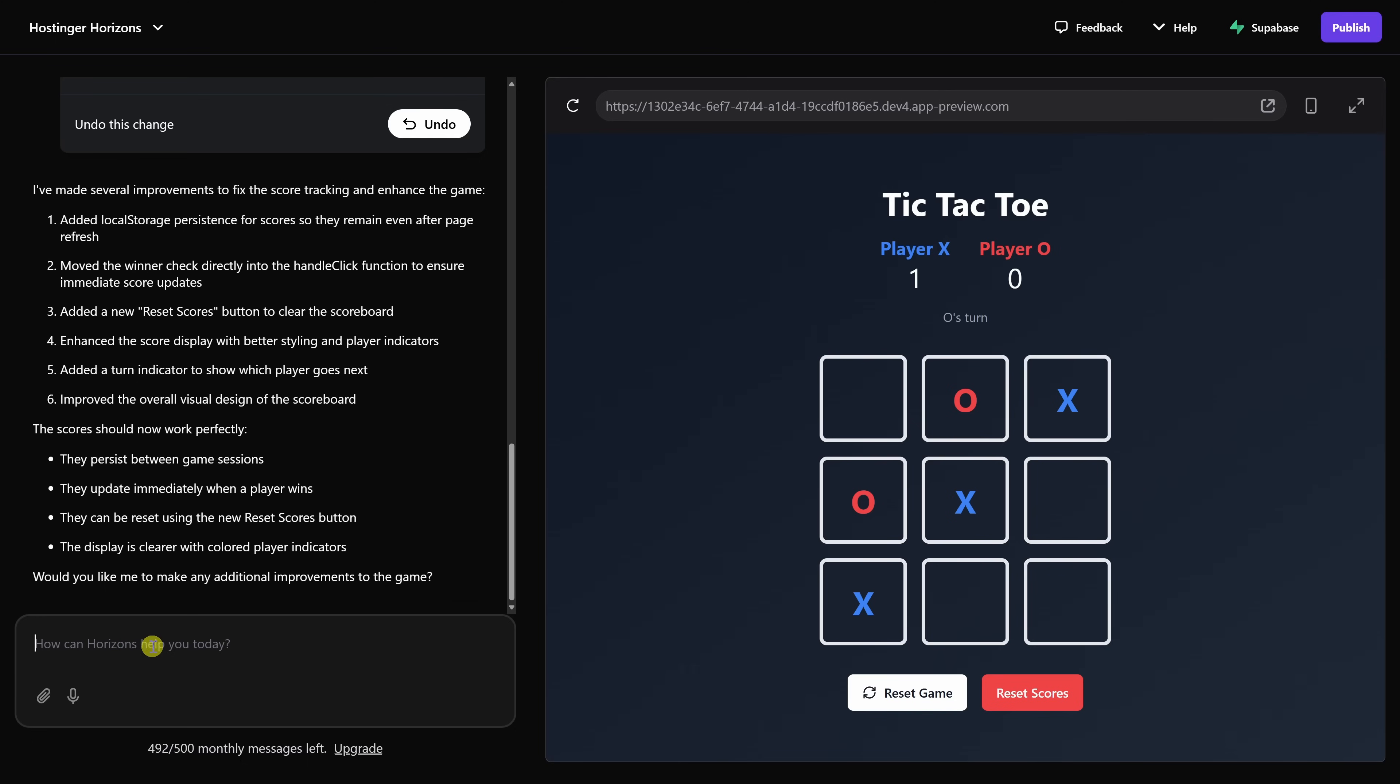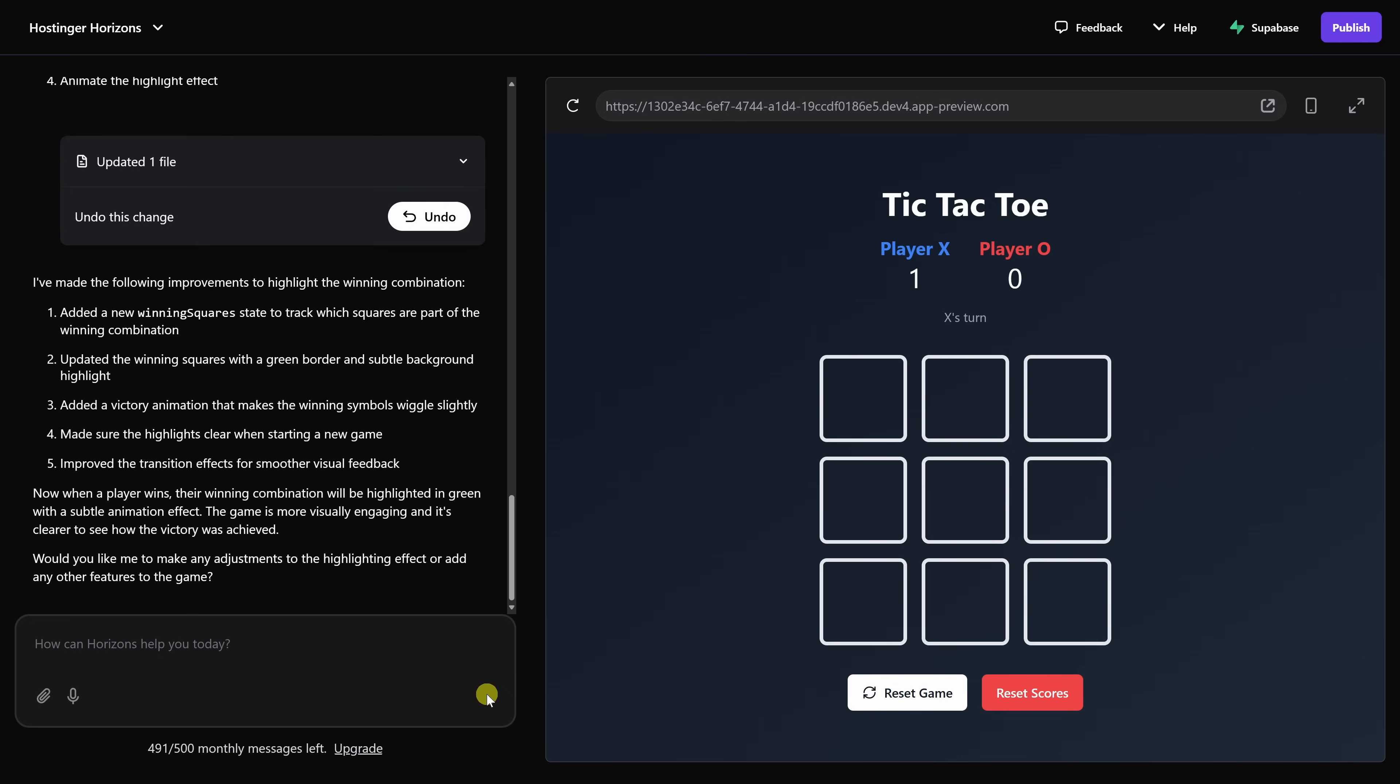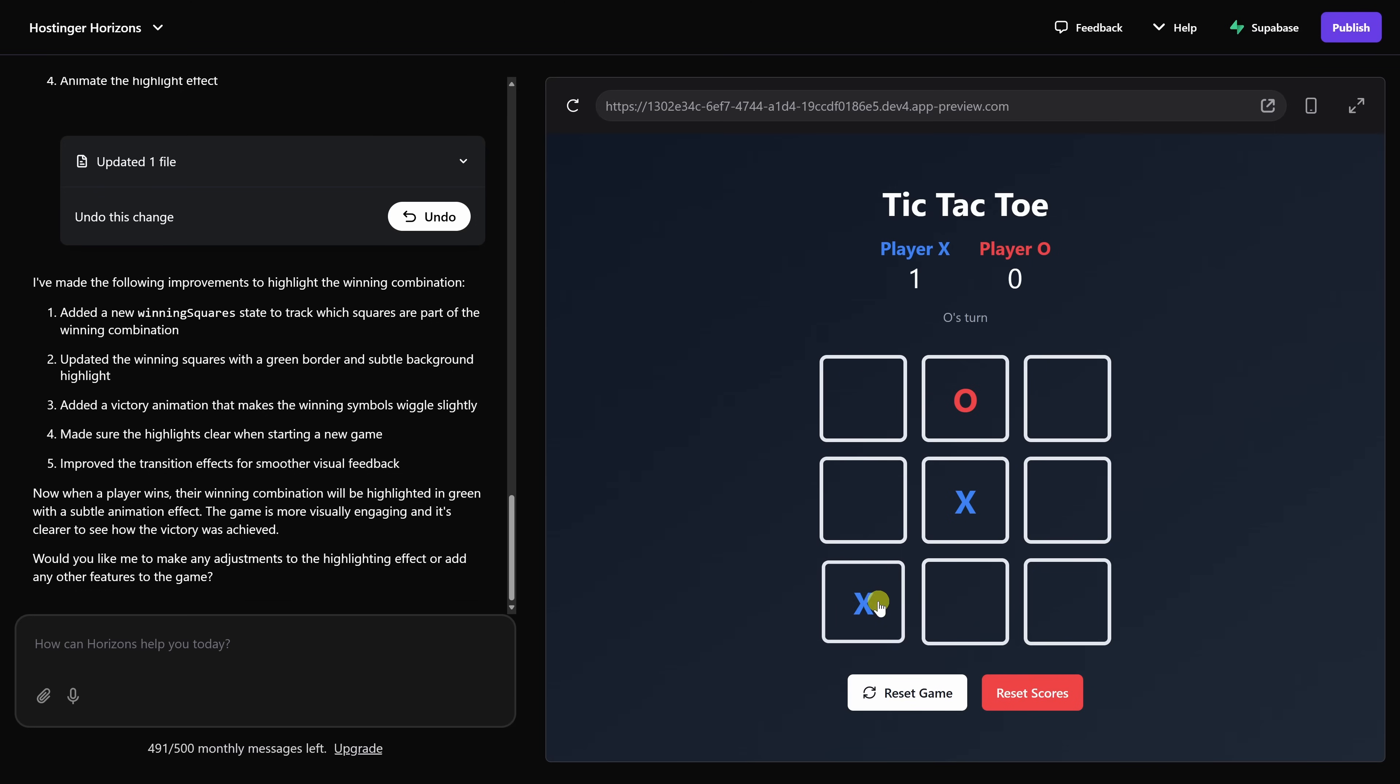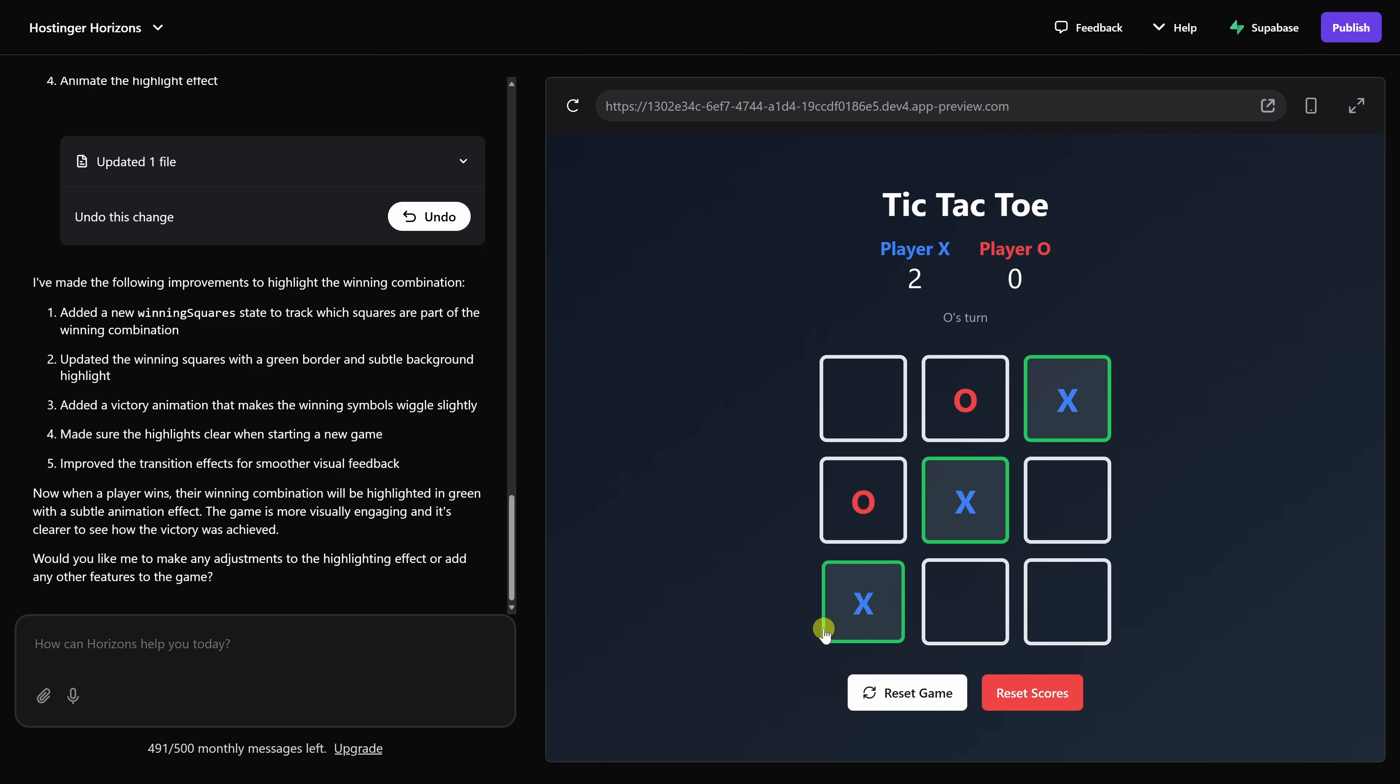Over on the left-hand side in the prompt field, let me type in when a player wins, highlight the row, column, or diagonal, and let's send that through. It looks like it now made some additional improvements, so let's test it out. X's turn first, we'll place there, O's turn, and let's place X here, O's turn, and we'll place X right up here. Beautiful. Look at that. It resulted in the win for X. Very nice.